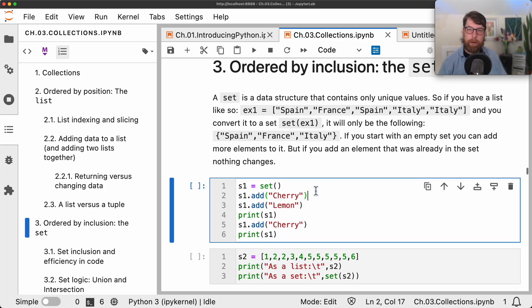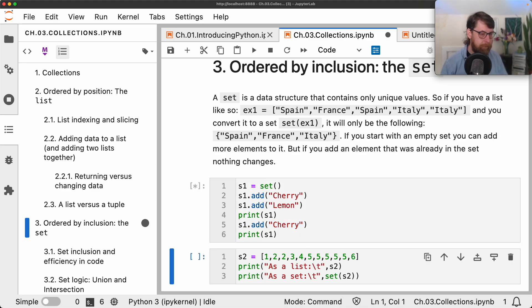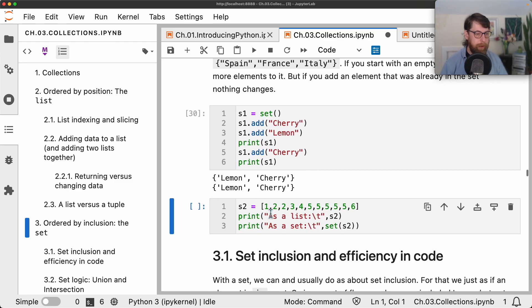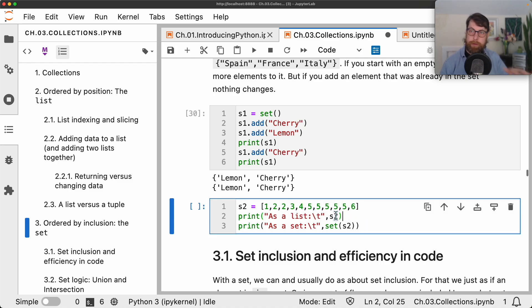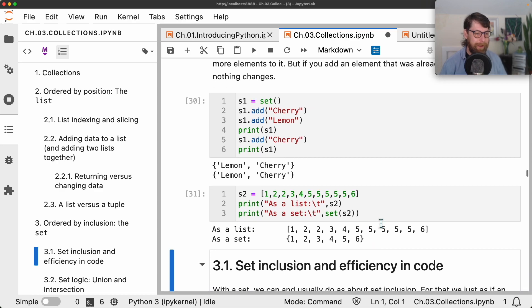To create a set from scratch and add elements: s1 = set(), then s1.add('cherry'), then s1.add('lemon'). Adding cherry again shouldn't make a difference — and indeed it doesn't. Also notice we added cherry and lemon, but it came back as lemon and cherry, reminding us the order is not guaranteed. Given a list with 1, 2, 3, and a bunch of fives, as a set it should just have 1, 2, 3, 4, 5, 6 in any order.